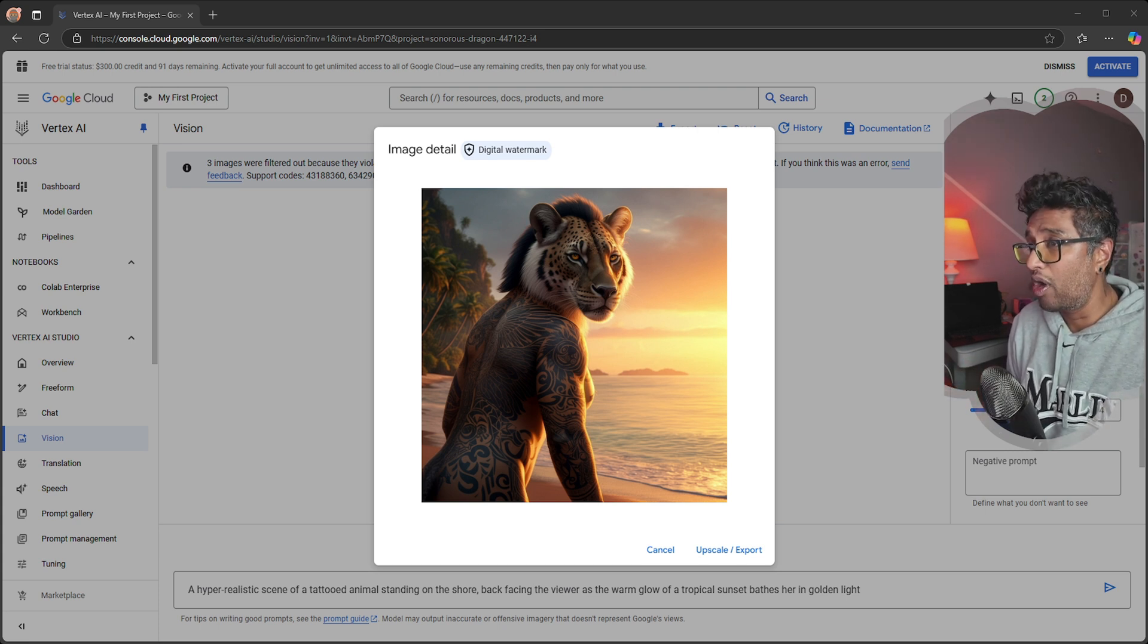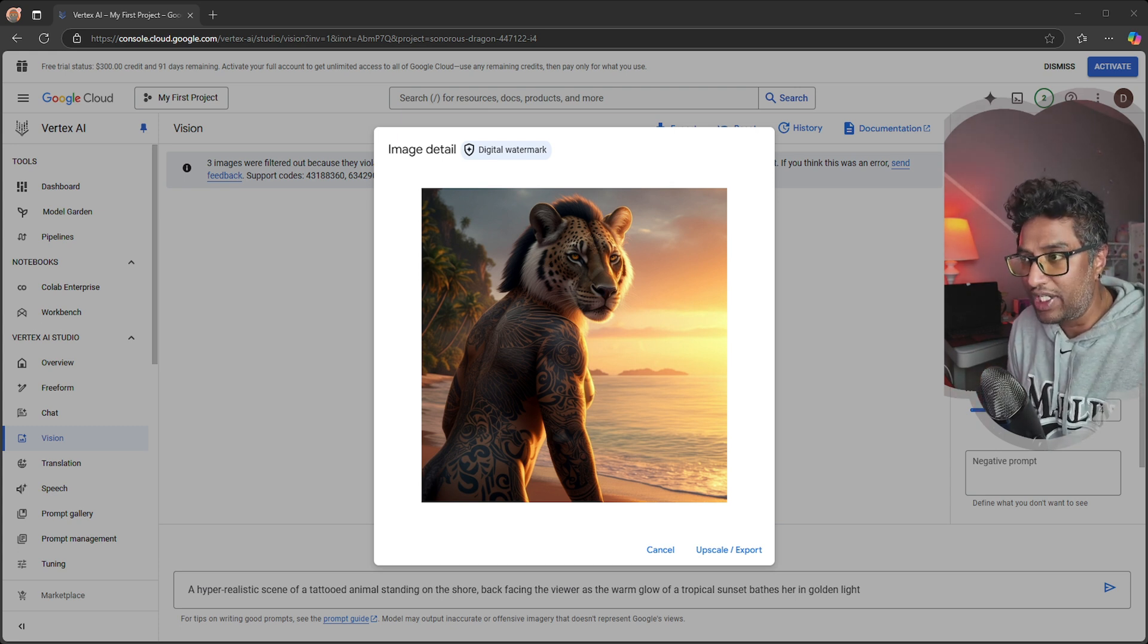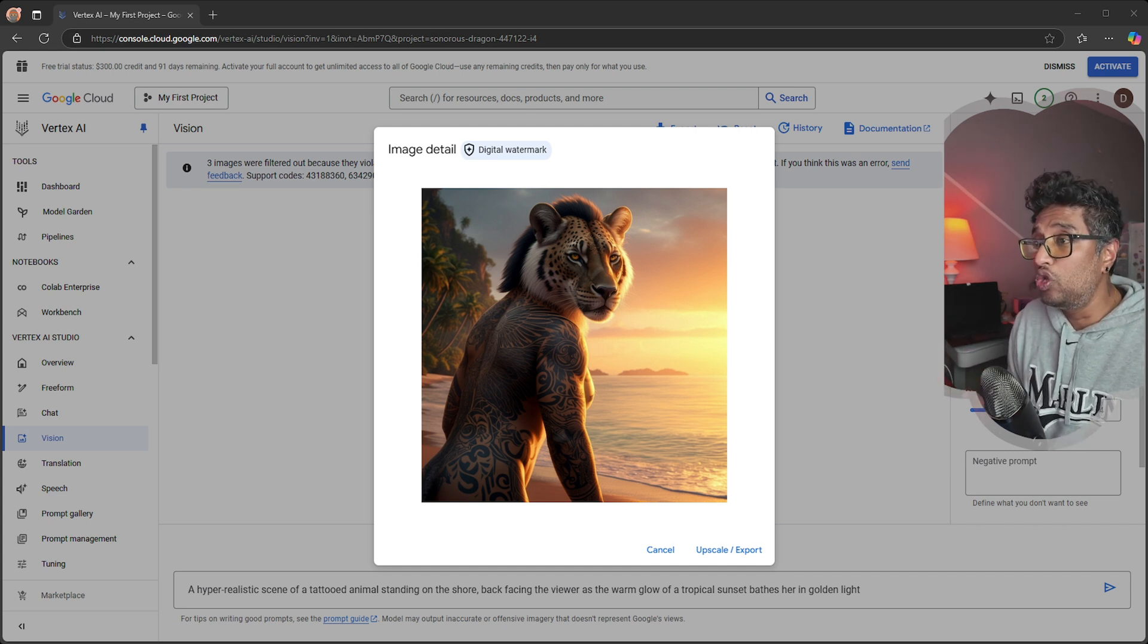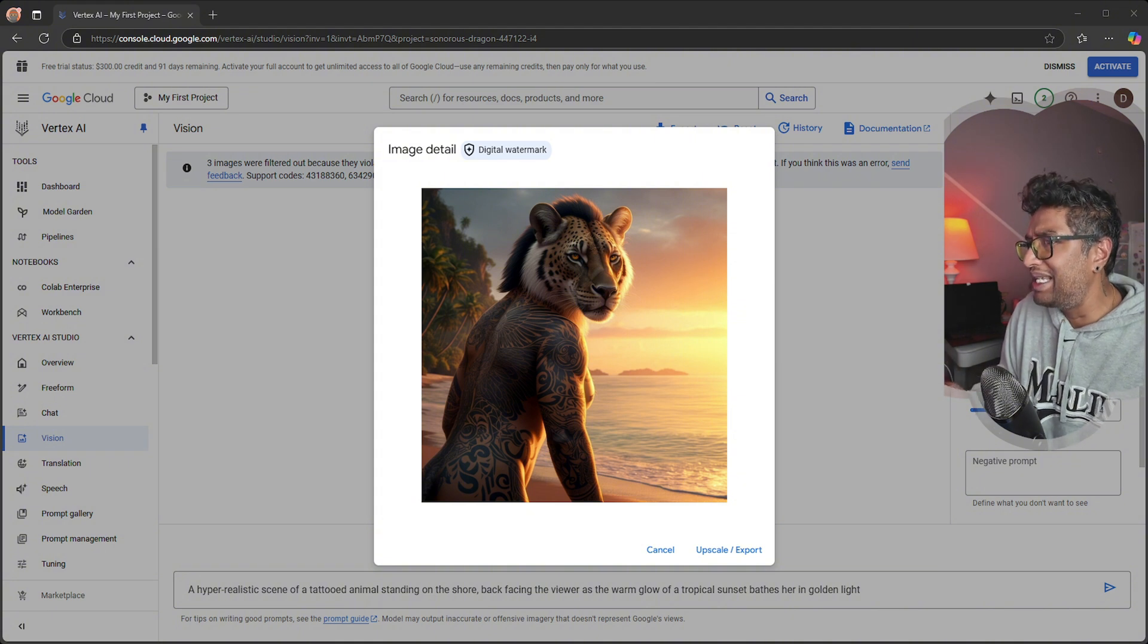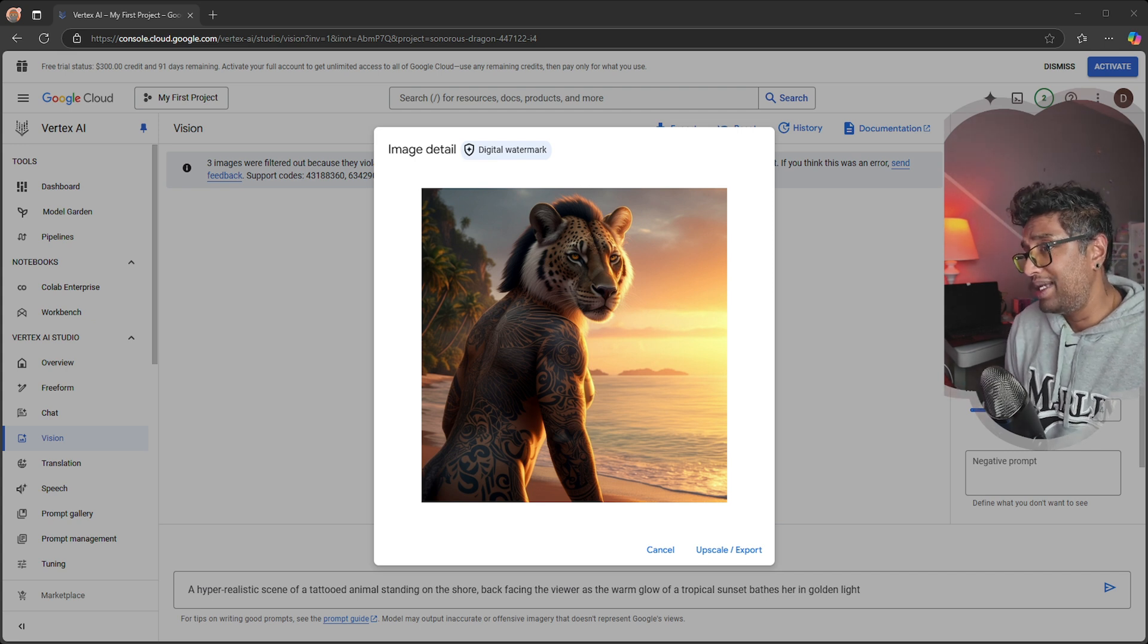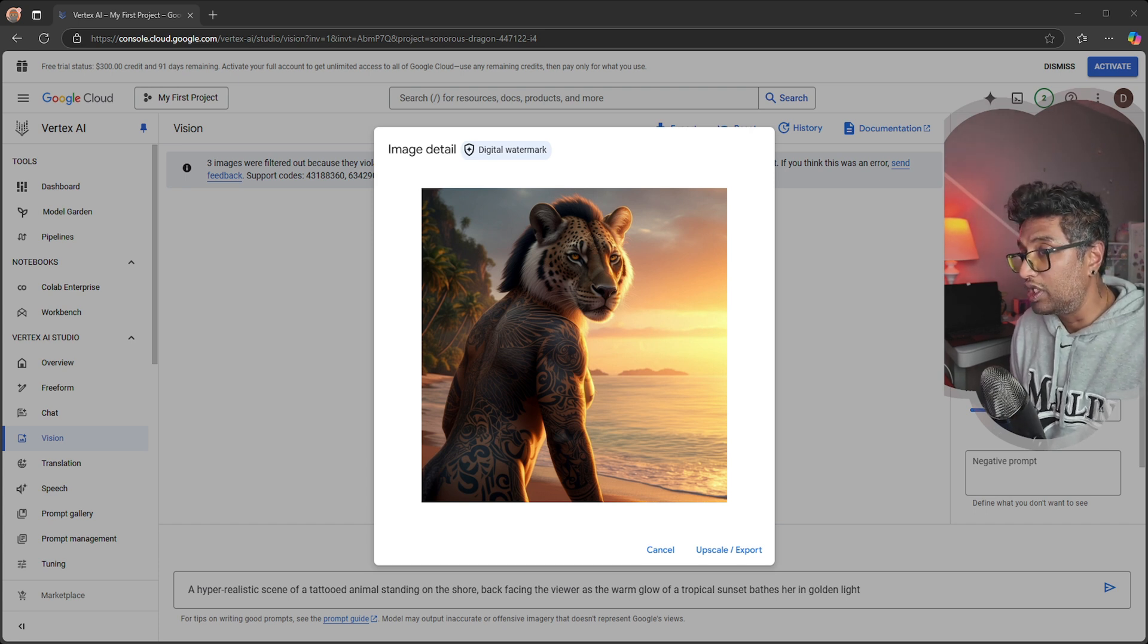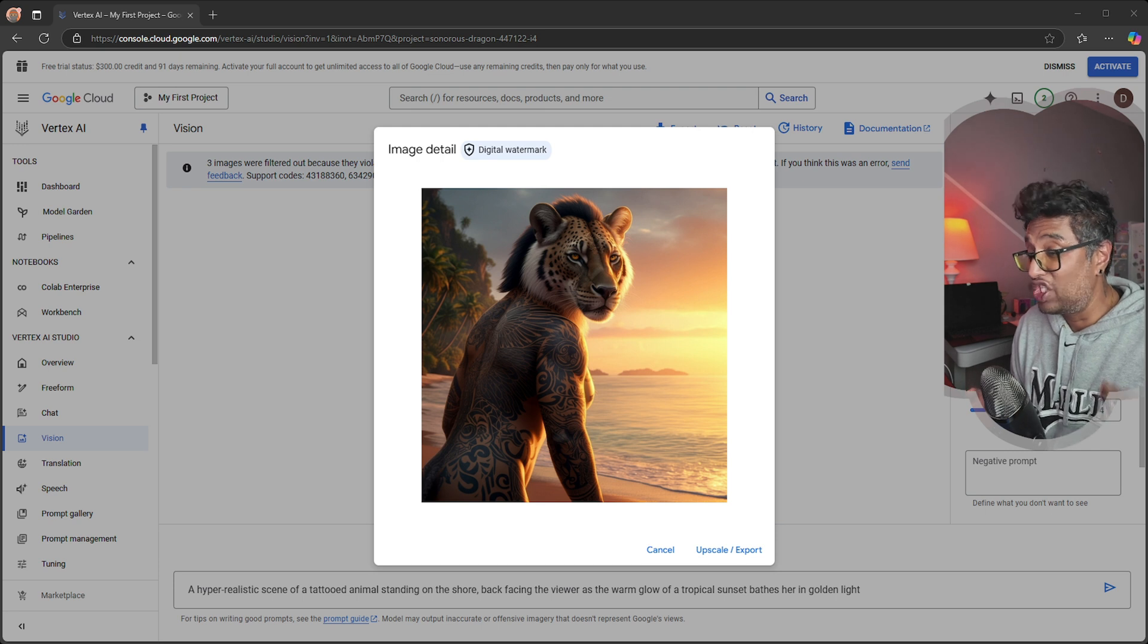However, I did notice one limitation - the image generation tool flagged some prompts as violations. It seems like you might not be able to generate human images during the free trial, which doesn't make much sense to me. If this restriction continues into the paid subscription, that would be a major downside for Vertex AI. But I am optimistic because Google is the master of AI and will likely improve this feature.